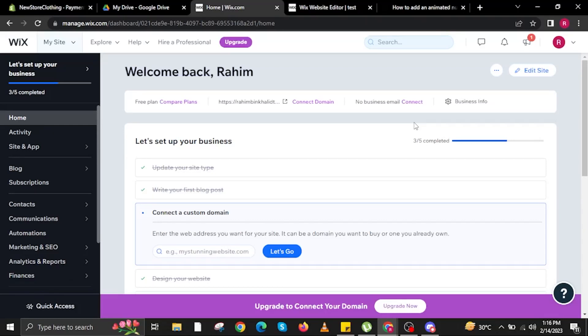Hi guys and welcome to How to Maximize. In this video I will show you how to add an animated number counter to Wix websites.